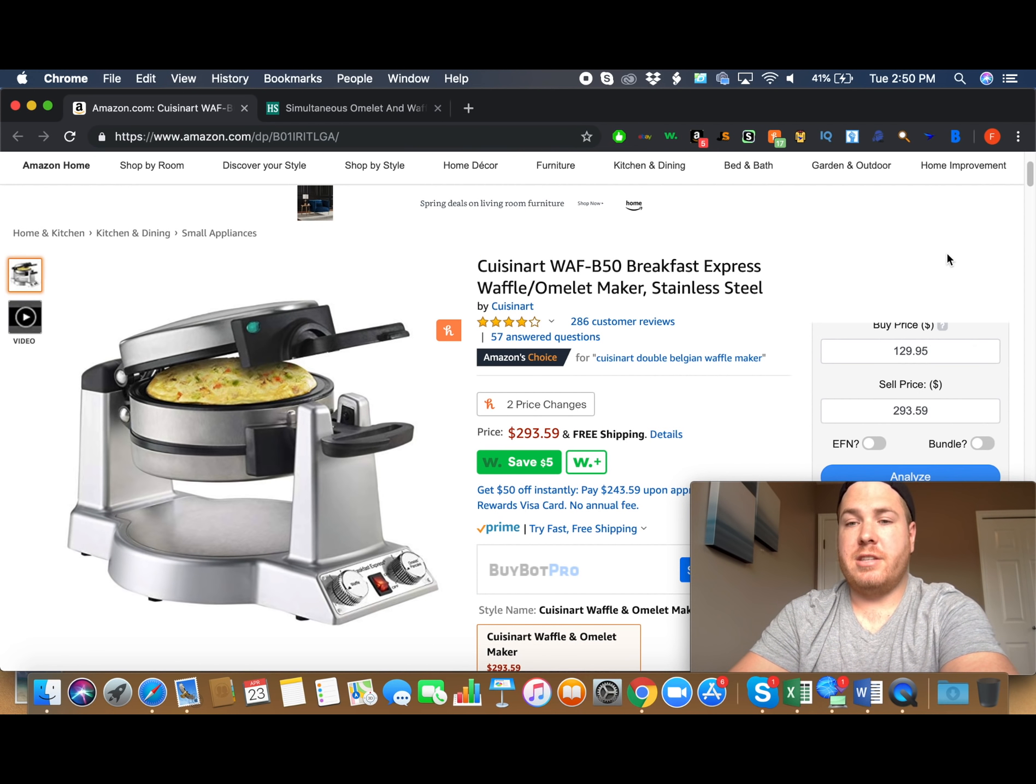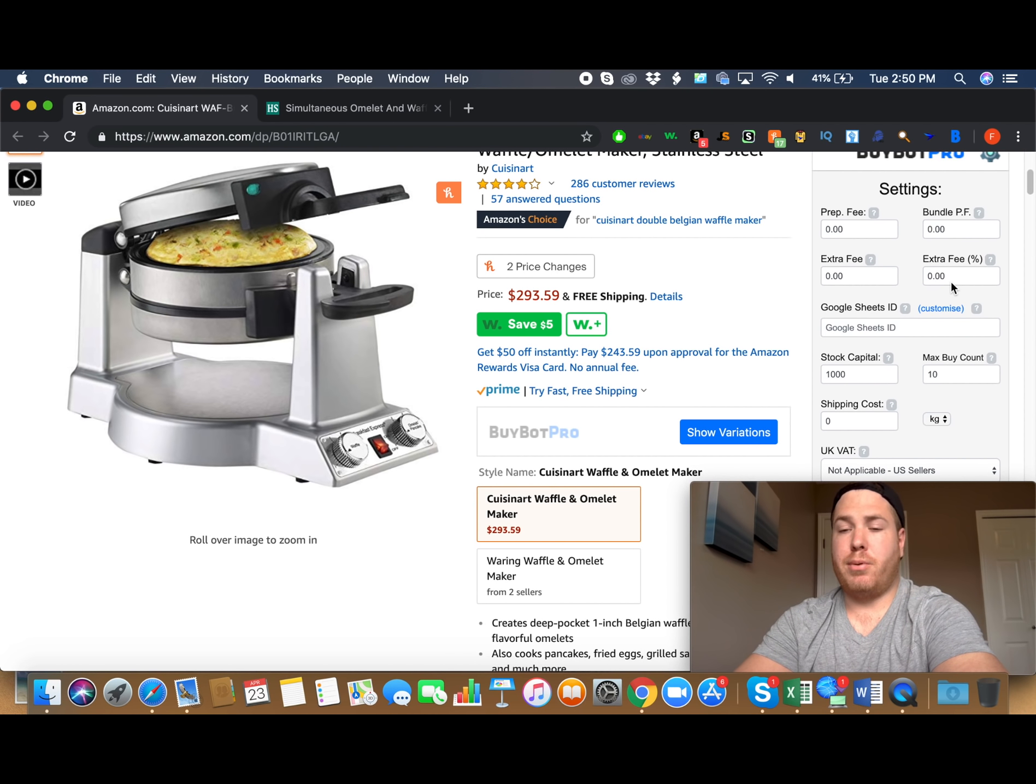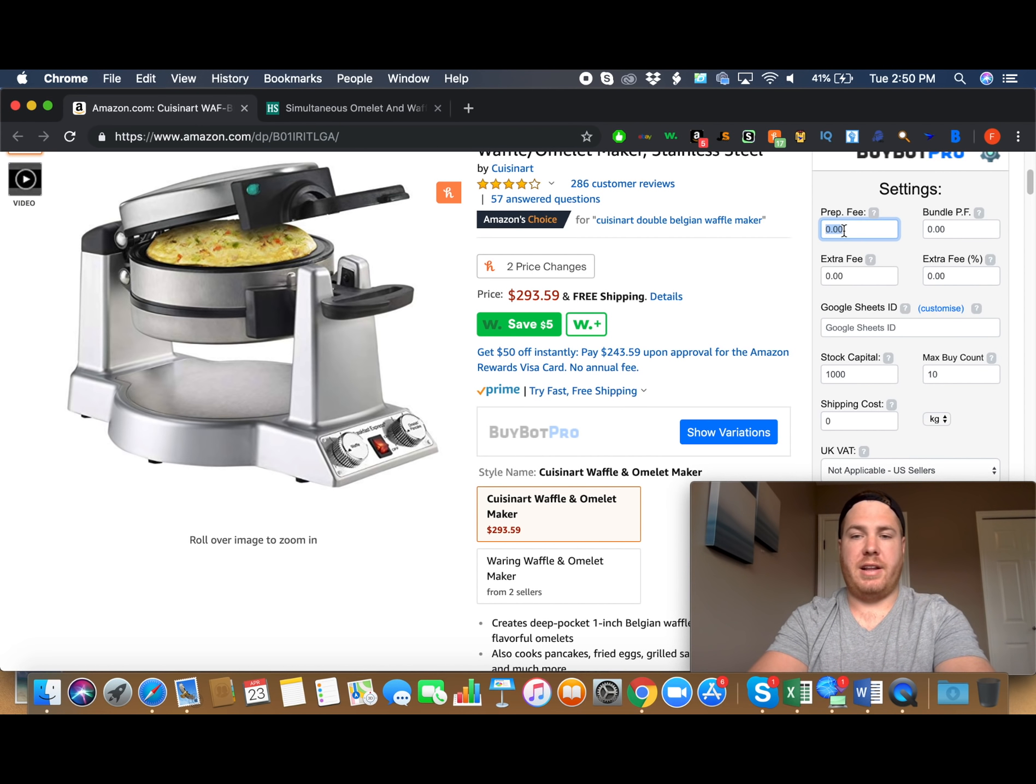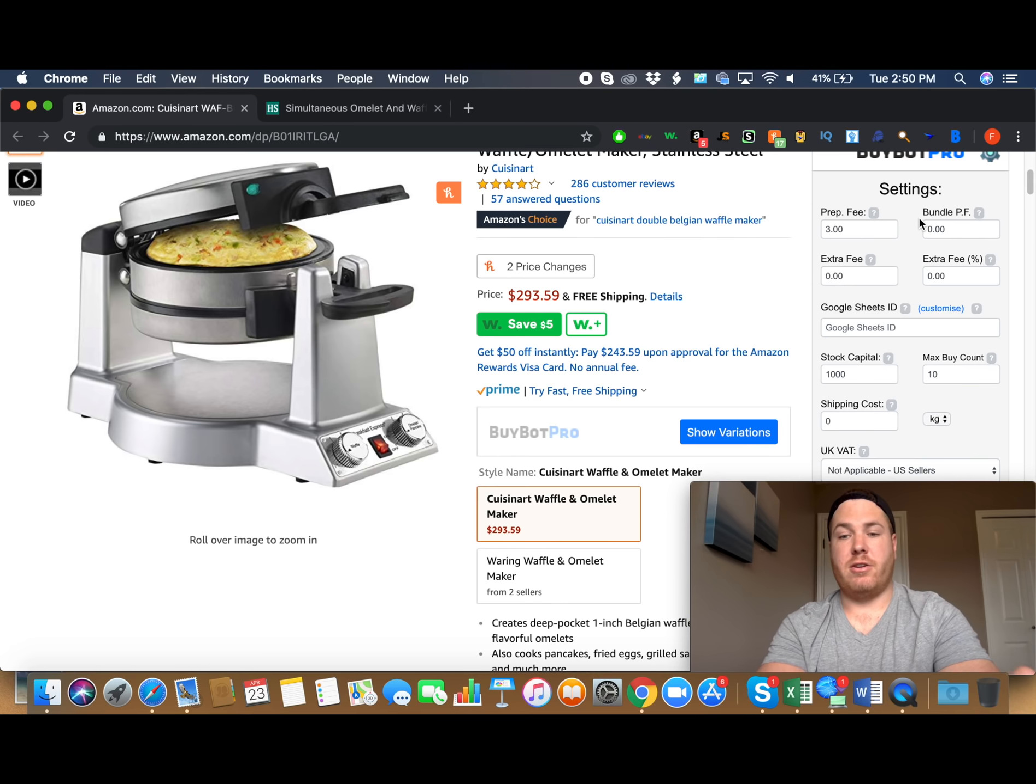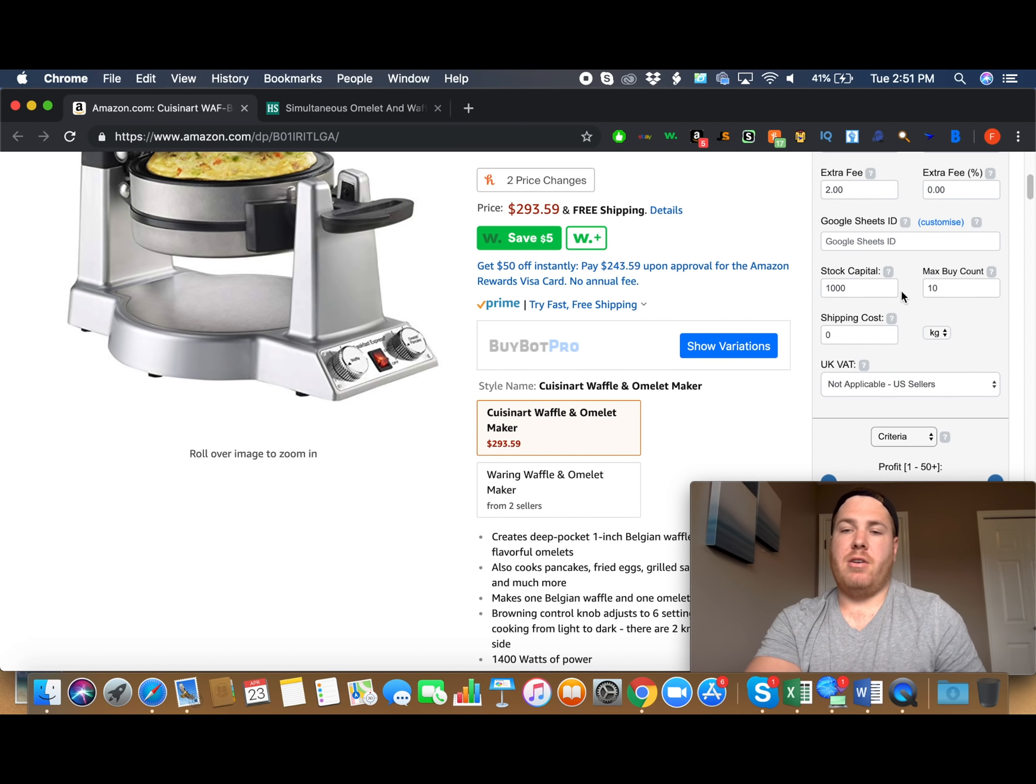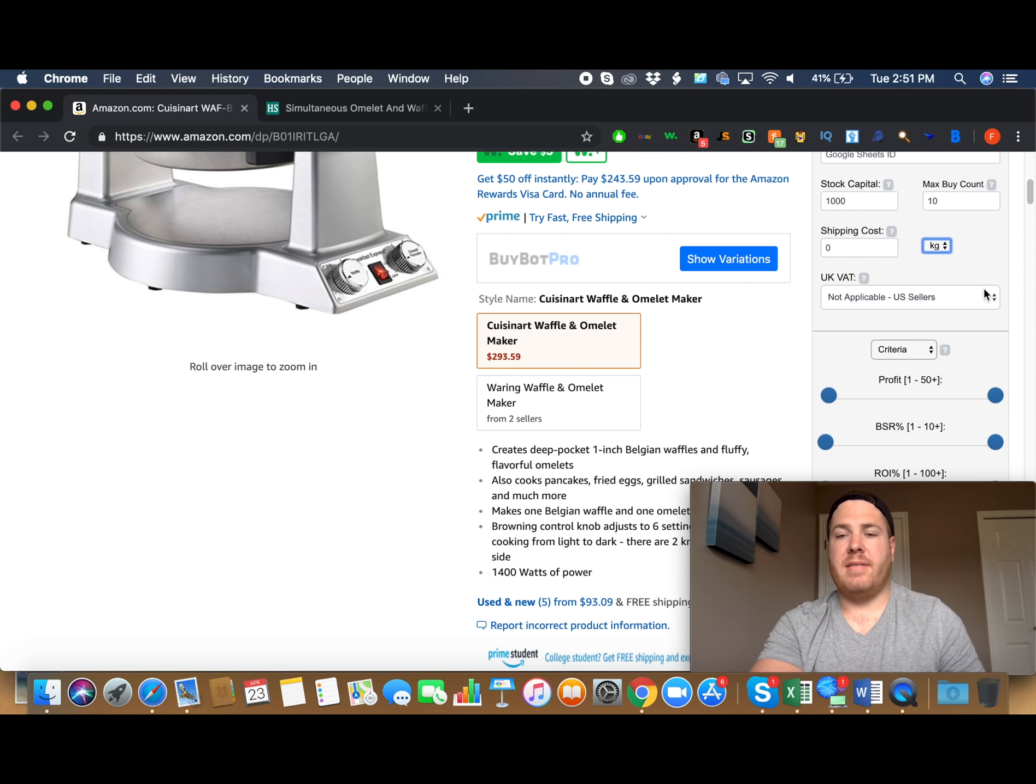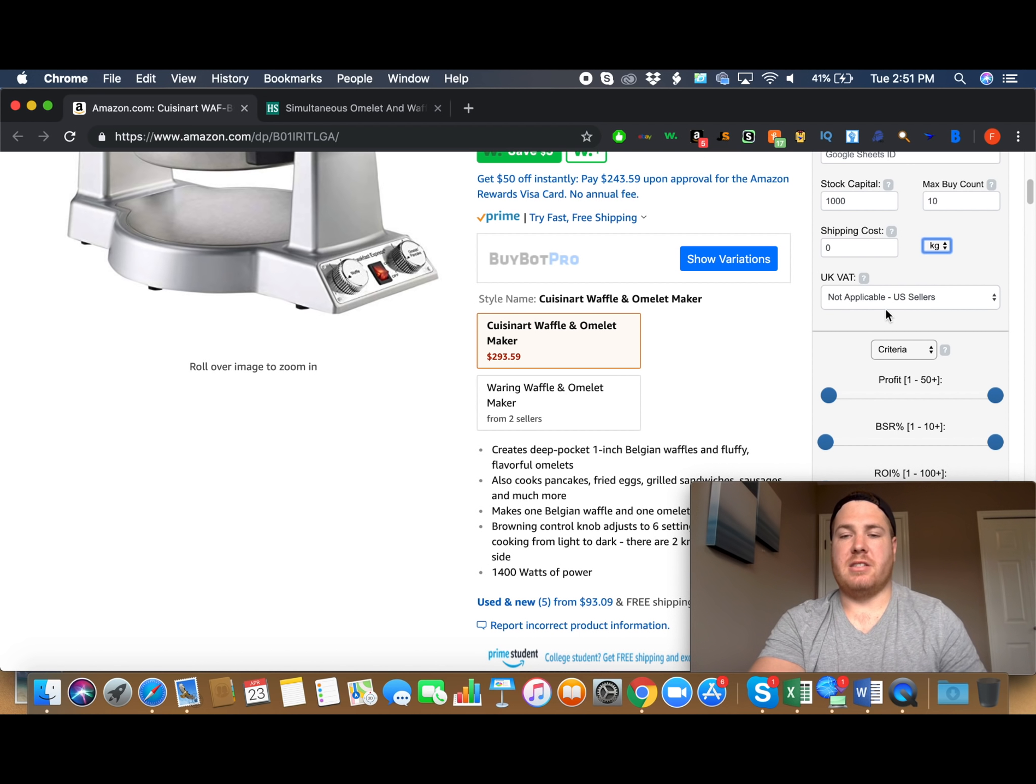The other things you can do with BuyBot Pro, you can go to Settings. And you can put in your prep fees. So say you have a per unit prep fee of $3, for example. Then you can put that $3 right in there. And there you go. Say you have some sort of extra fees. I don't know, for someone to take, say you're sourcing in Canada, and someone has to take it across the border and they're going to charge $2 per unit. Well, then you're going to put that in there. And you can do a max buy count. You can do stock capital. You can do shipping costs. So if you're going to have to pay a shipping cost per kilogram or per pound, then you can do that. This is UK VAT. That is only if you're purchasing in the UK. So if you're a US seller, then just keep this as not applicable.